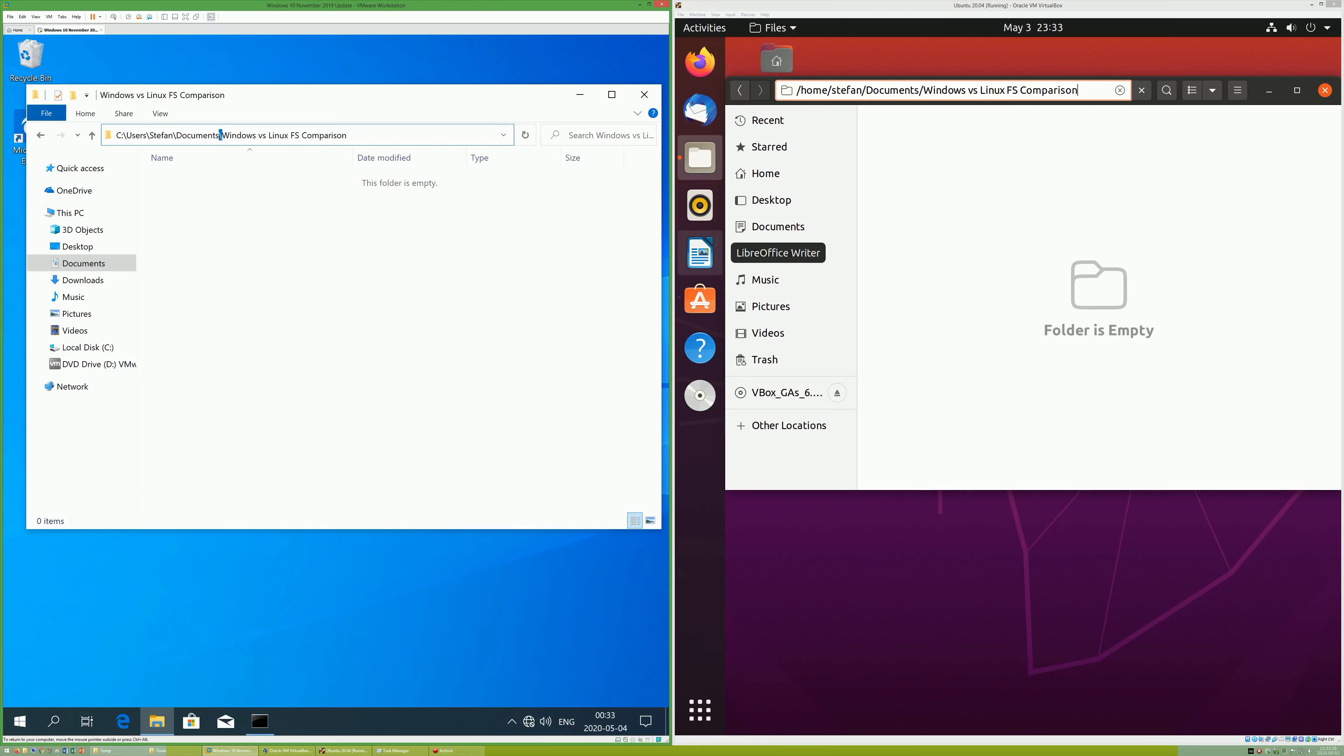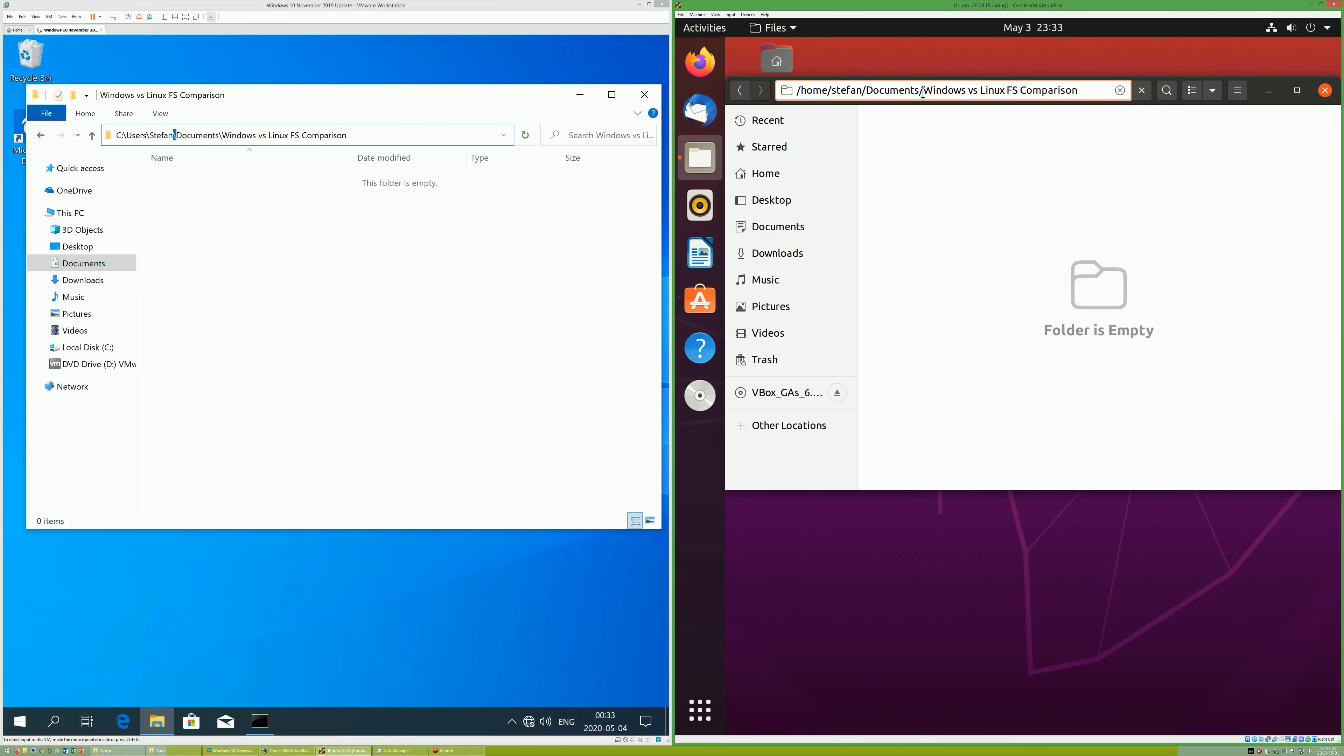In Windows, the folder separator is a backslash. In Linux, the folder separator is a forward slash.